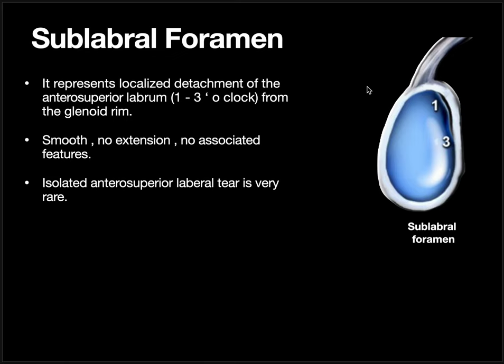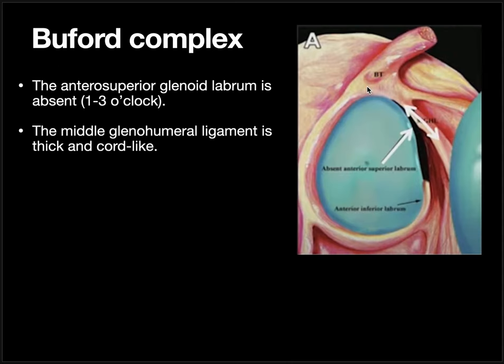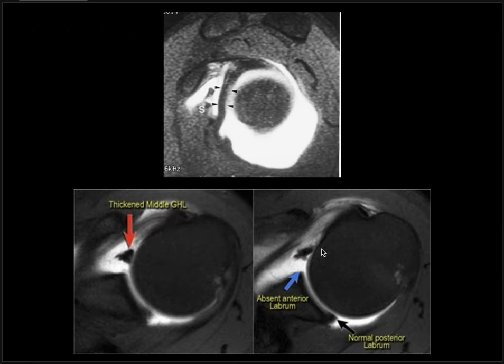Sub-labral foramen will be a localized attachment at 1 o'clock to 3 o'clock position. The Buford complex is another variant — in this, the anterior superior labrum at 1 o'clock to 3 o'clock position is absent, and so the middle glenohumeral ligament becomes thick and cord-like to compensate for it. Here we can see the glenoid cavity, the posterior labrum, but we cannot see the anterior labrum. As we go down, we can see the thickened cord-like middle glenohumeral ligament — this is called the Buford complex.